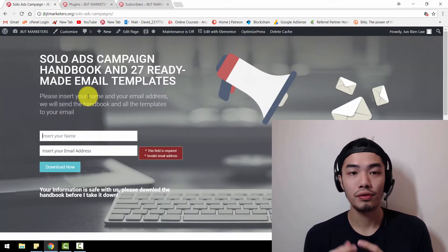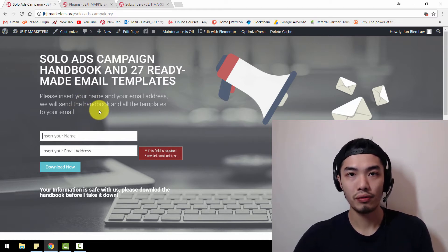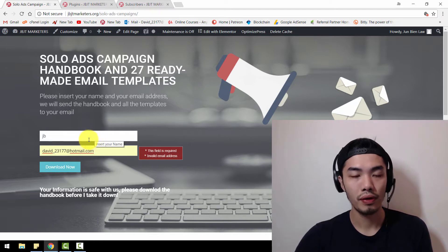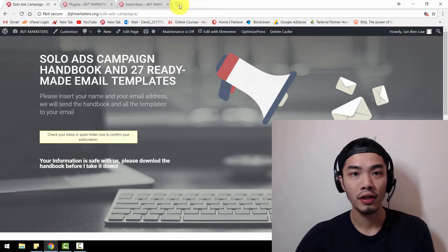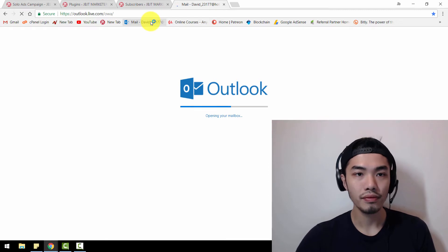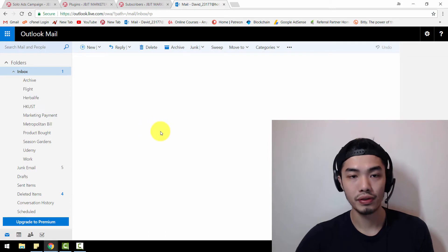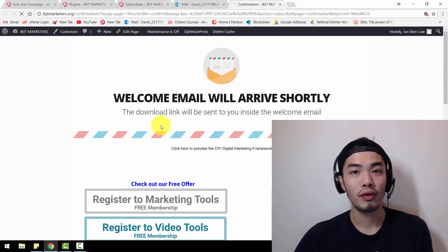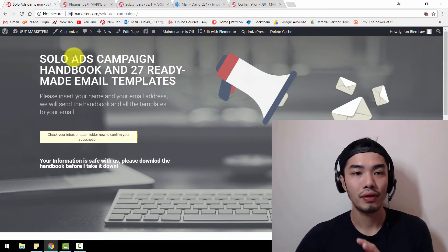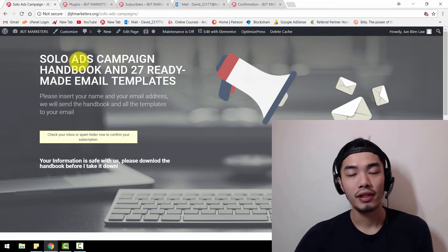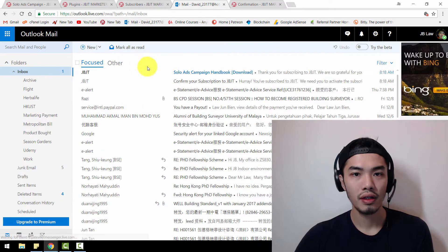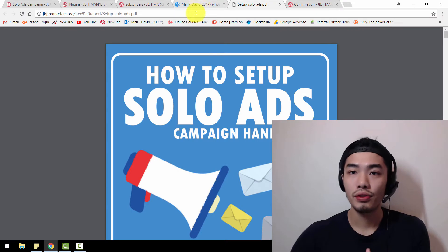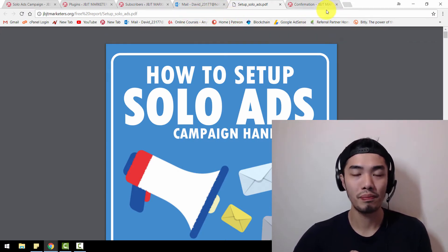I'm going to show you what happens when people subscribe to your squeeze page. This is the squeeze page you're looking at on screen. When people enter their name, this signup form is integrated with MailPoet. The subscriber will get a confirmation email where they have to click to confirm. When they confirm, a welcome email is sent with a solo ads campaign handbook and email template as a lead magnet in exchange for their email address. I'm going to teach you how to do all of this with free plugins where you don't have to pay anything.